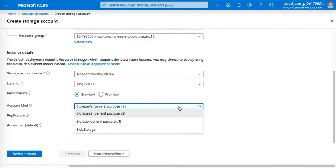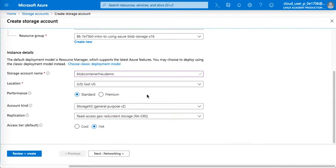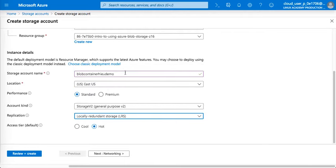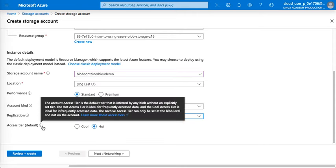You could select either storage V2 or gen 1 version 1, but I recommend storage version 2. There's more options. For read-only geo, just for this test we'll go local redundant storage, the cheapest.